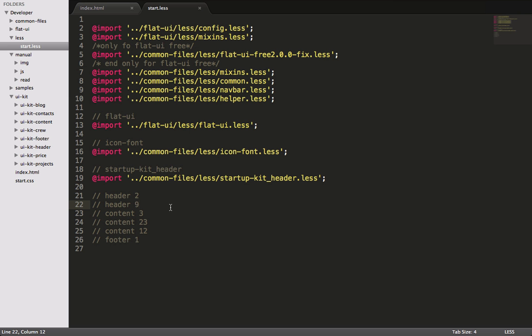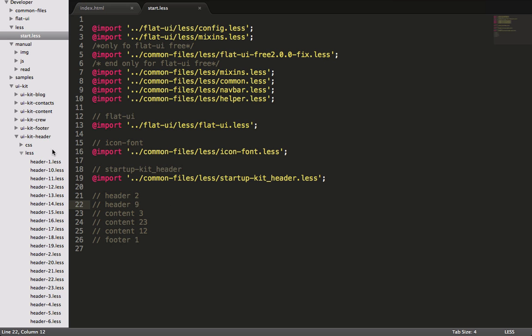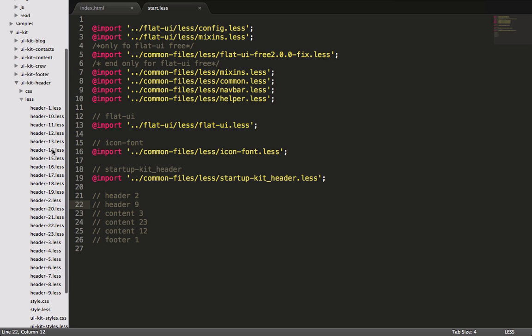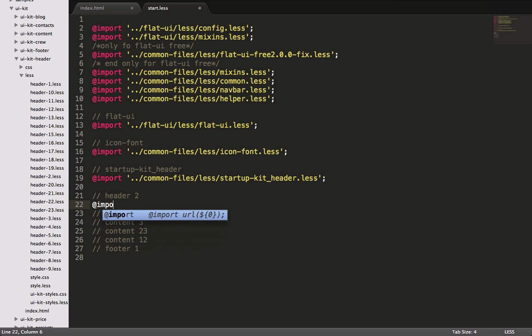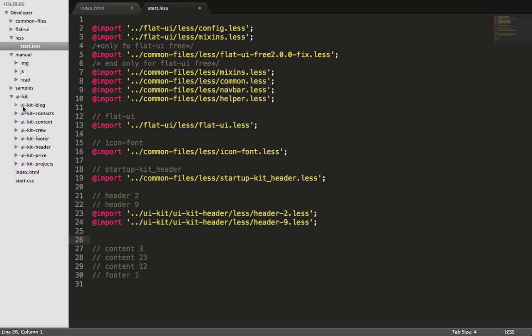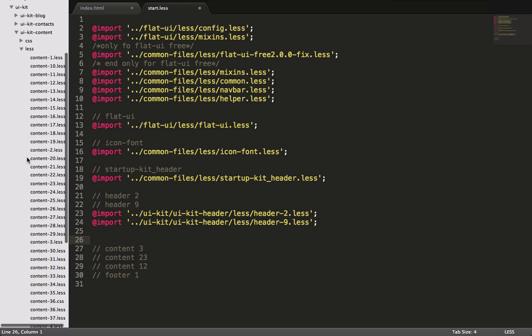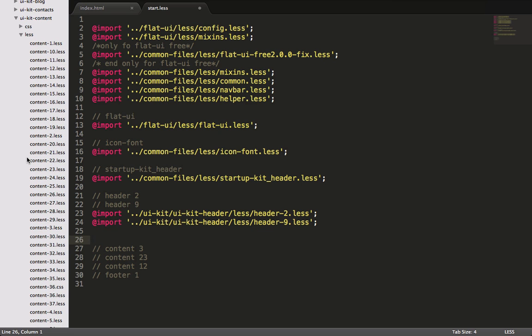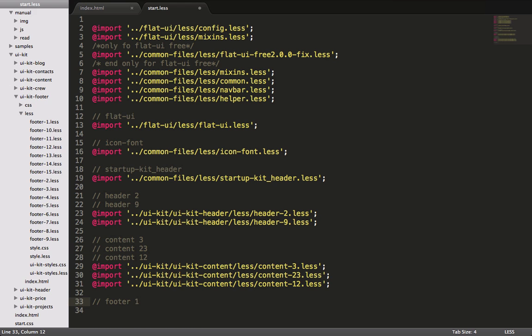So back in our project, we'll take a look at the UI kit folder, and we'll first open header. As you can see, there's this less folder opened, and this has all of the less files. So we need to import header 2 and header 9. So now we have header 2 and header 9. We can close out of the header folder, and we can go into the content folder. And inside that less folder, we can see all of the content less files. So we have 3, 23, and 12. And now lastly, we just need to go and get footer 1. So we can see, just like before, there's a less folder for all of the less files for the footers. And we just need to grab the first footer.